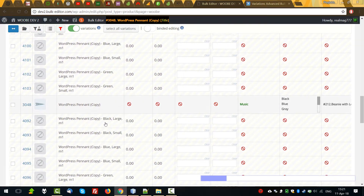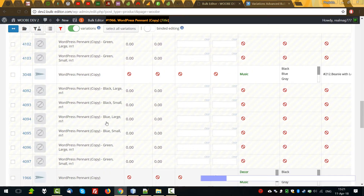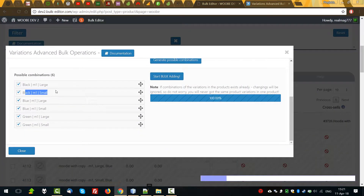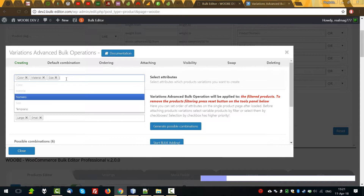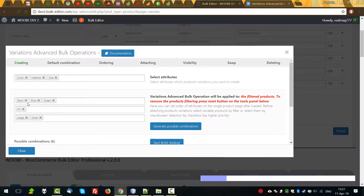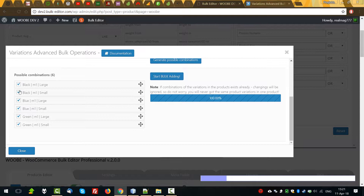Just now, we can see new variations for the filtered products. So, in summary: with creating variations it's simple — we're selecting attributes and selecting the terms, generate combinations, uncheck any combinations which we do not want to create, and start bulk adding. That's all.